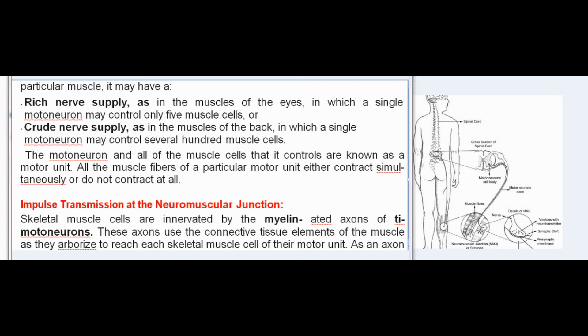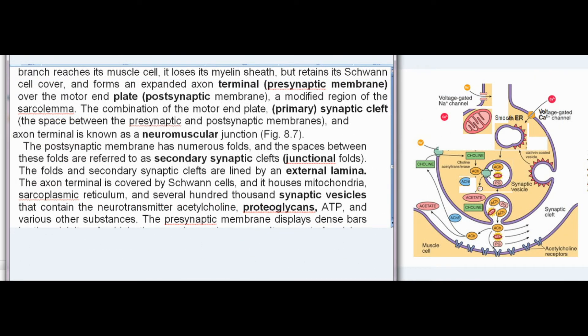Skeletal muscle cells are innervated by the myelinated axons of alpha motoneurons. As an axon branch reaches its muscle cell, it loses its myelin sheath but retains its Schwann cell cover, and forms an expanded axon terminal — the presynaptic membrane — over the motor end plate, the postsynaptic membrane, a modified region of the sarcolemma. The combination of the motor end plate, primary synaptic cleft — the space between the presynaptic and postsynaptic membranes — and axon terminal is known as a neuromuscular junction. The postsynaptic membrane has numerous folds, and the spaces between these folds are referred to as secondary synaptic clefts or junctional folds. The folds and secondary synaptic clefts are lined by an external lamina.